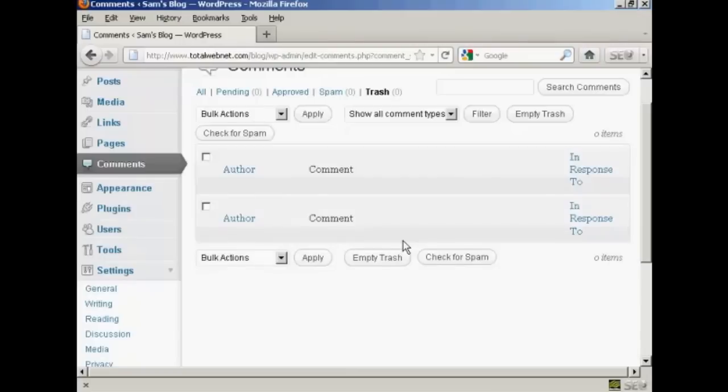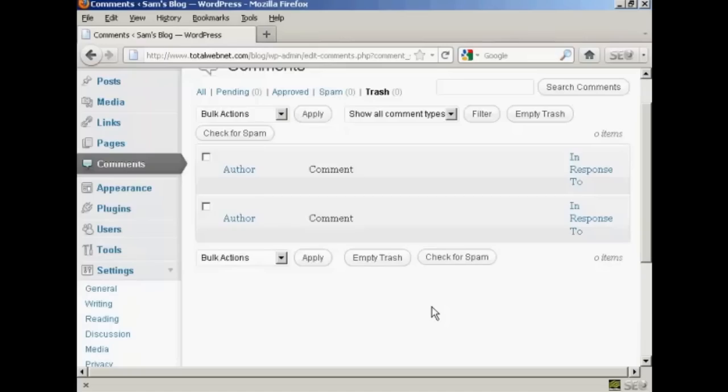You can also, if you have several things that you want to get rid of, click here to select all of them, and then click here to empty trash. Very simple to do. A bit like on Windows or on a Mac. You can just simply empty your trash very easily.